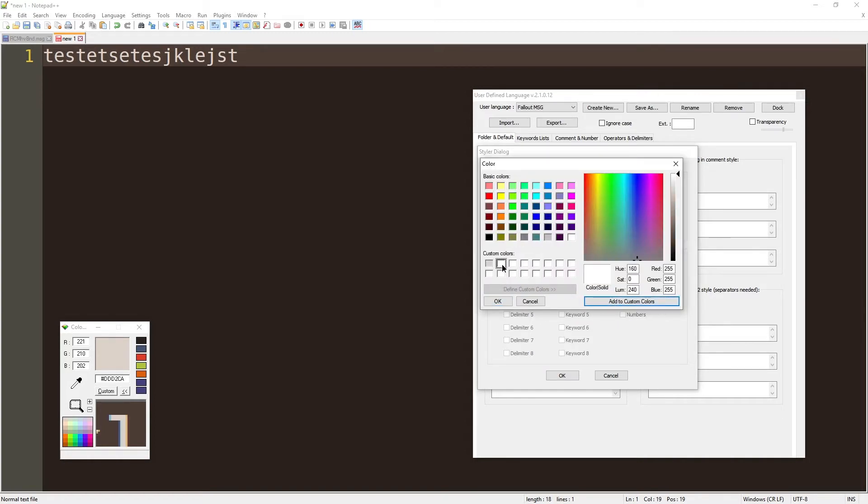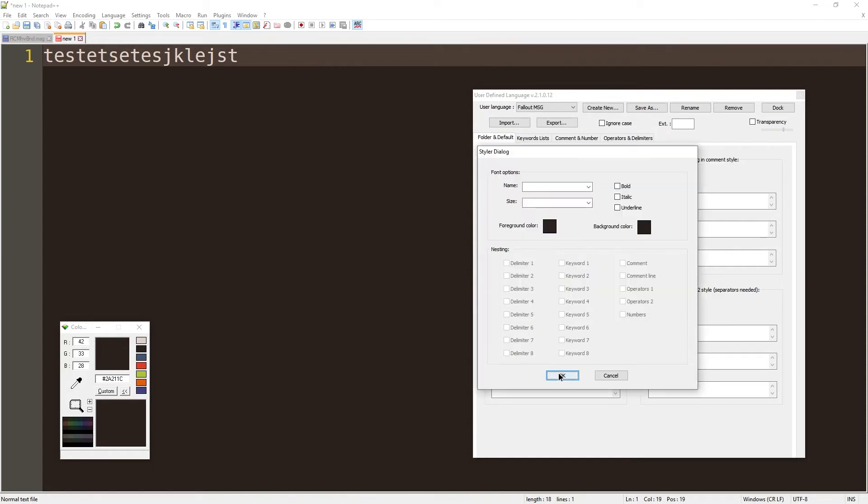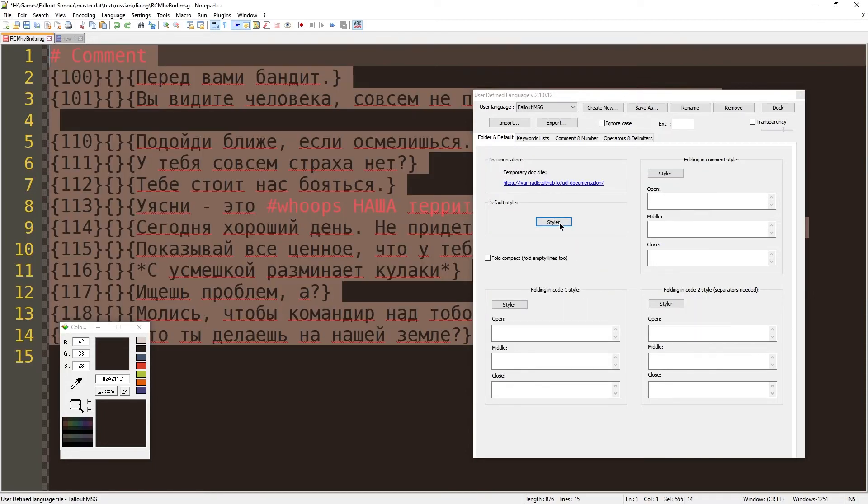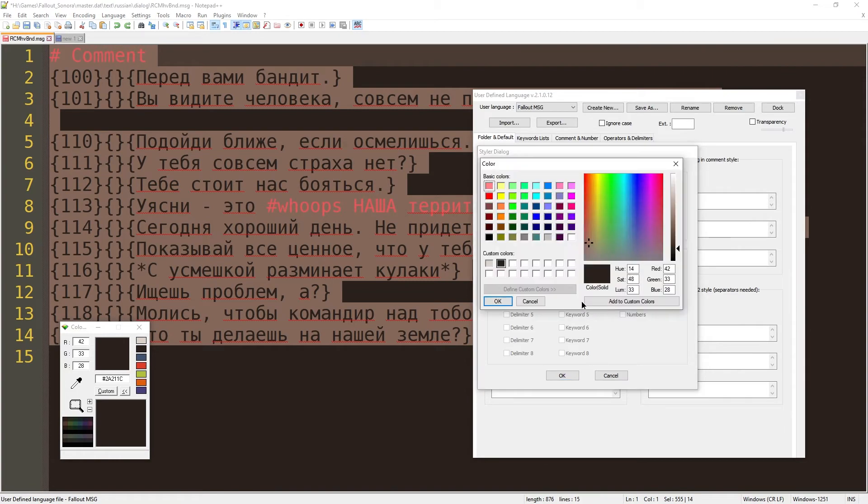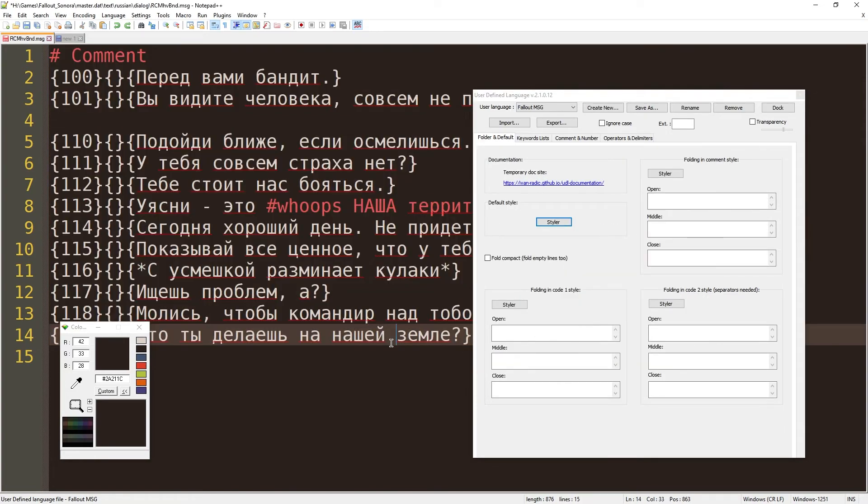Let's add this to... Oh, come on, man! Don't freak out. Okay, 42, 33, 28, add to custom colors. Everything is fine. So back to this and let's set the foreground color. Okay, that's better.